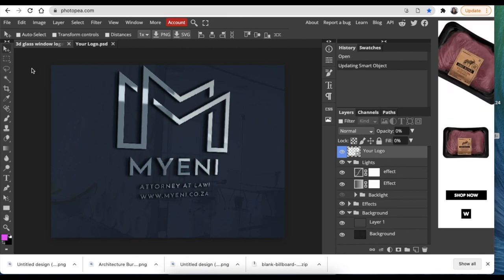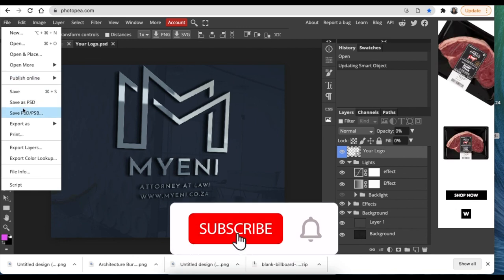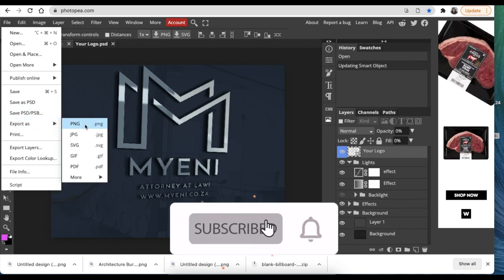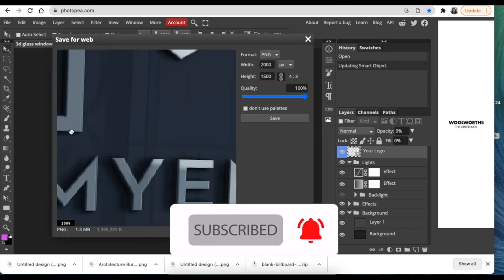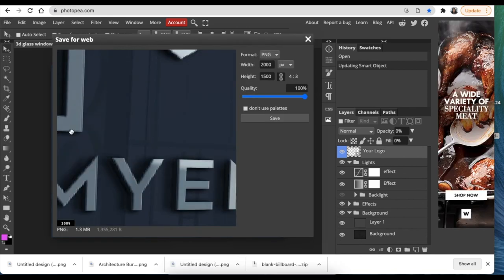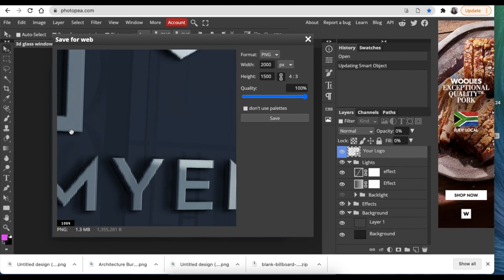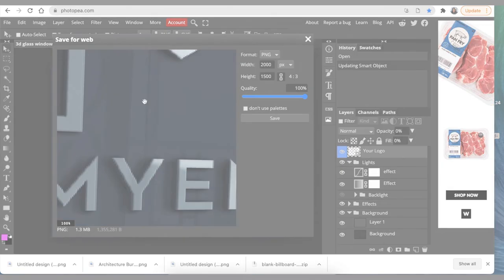File, Export As PNG, and you're done. Thank you for joining me. Don't forget to subscribe and like the video. I'll see you next time.